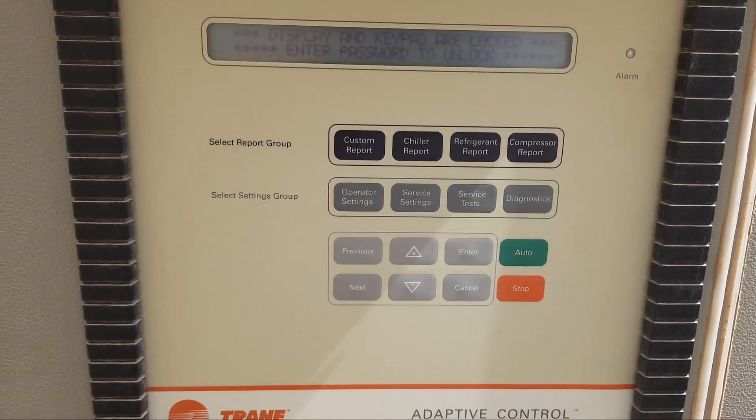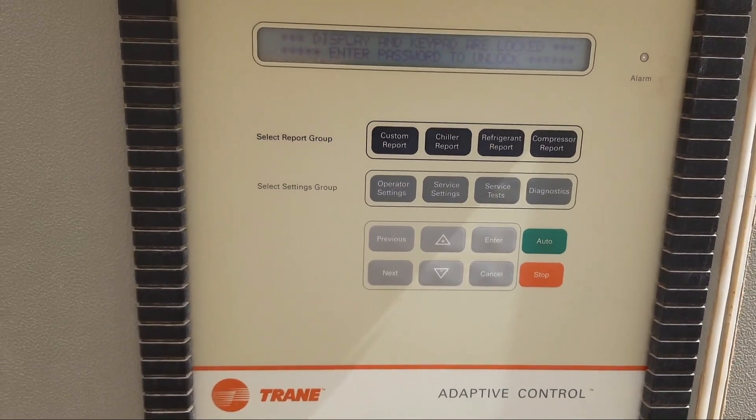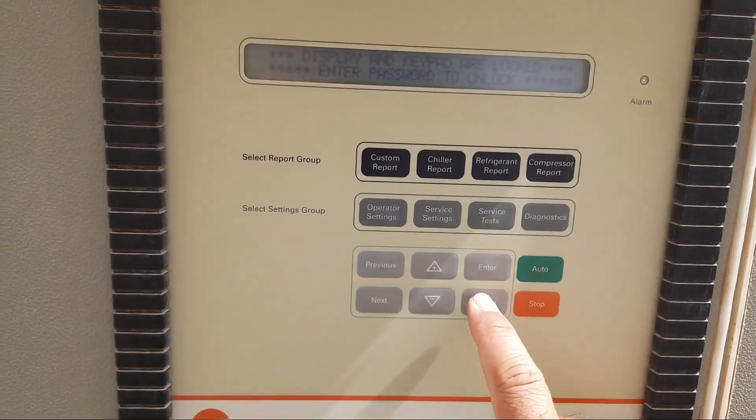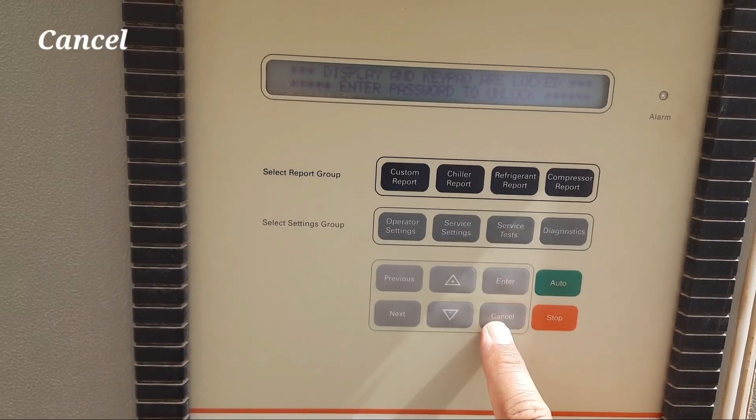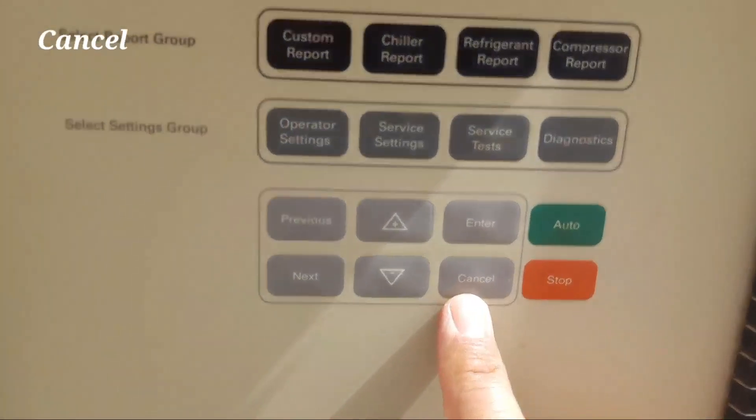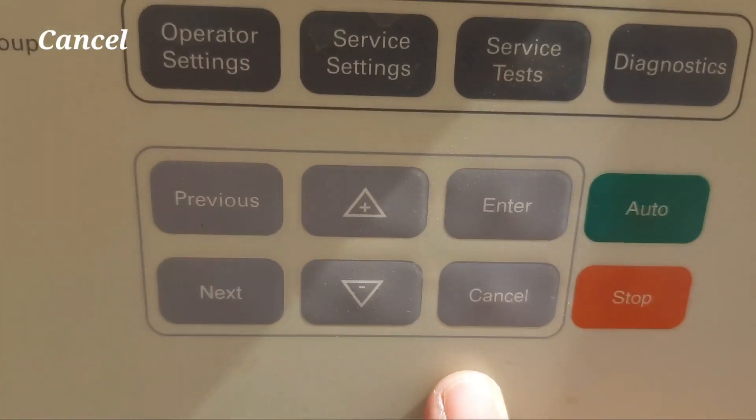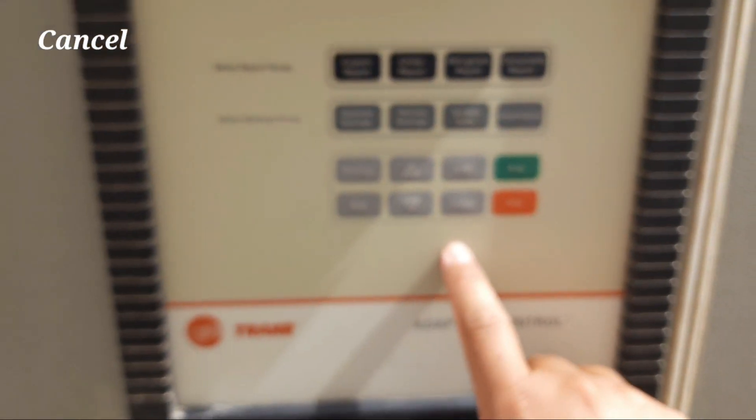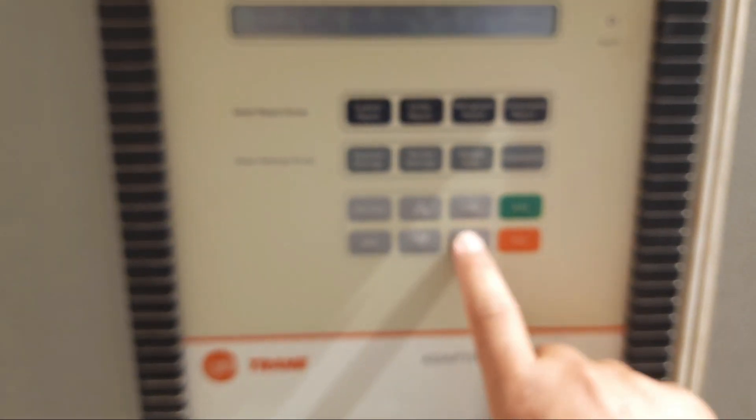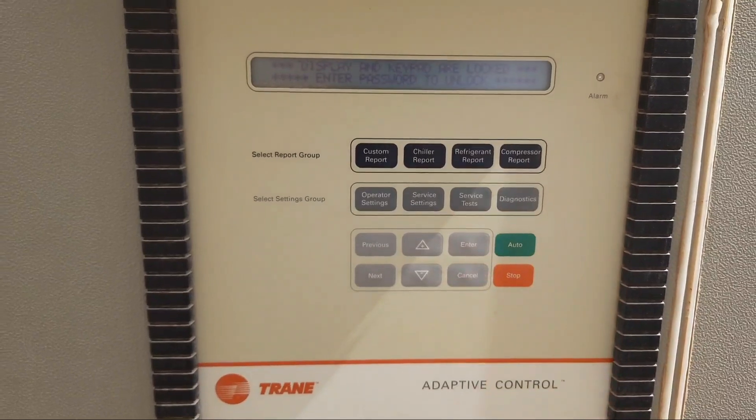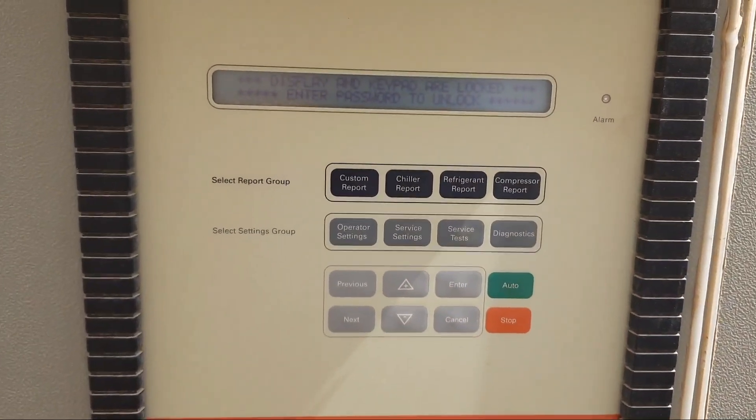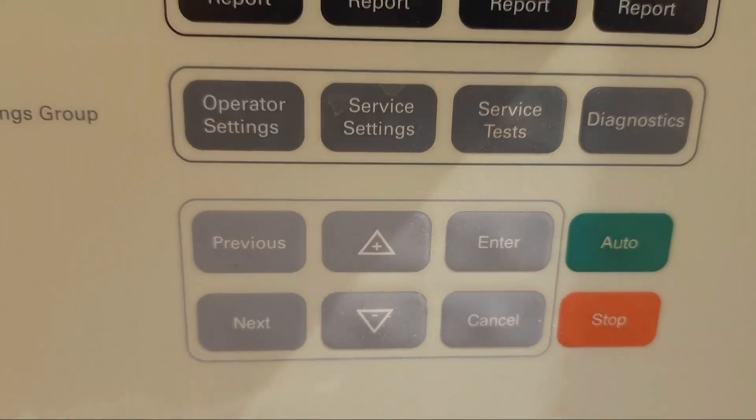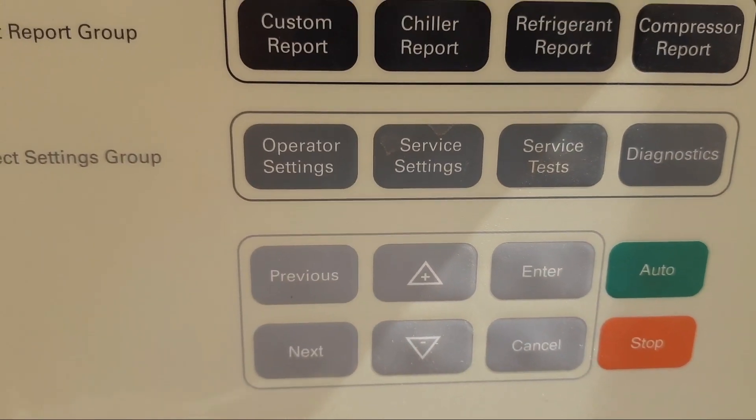First of all, we have to press this cancel button. You can see there is a cancel button here. Press the cancel button first, and then press the previous and enter buttons together.